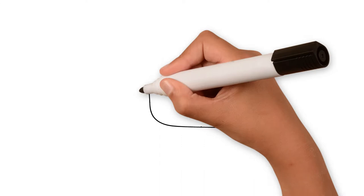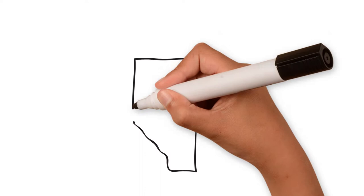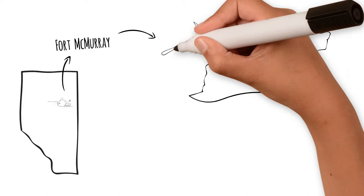A worker unearthed a remarkable fossil at the Suncor Millennium Mine near Fort McMurray in 2011, the Notasaur borealopelta markmichillai. After excavation,